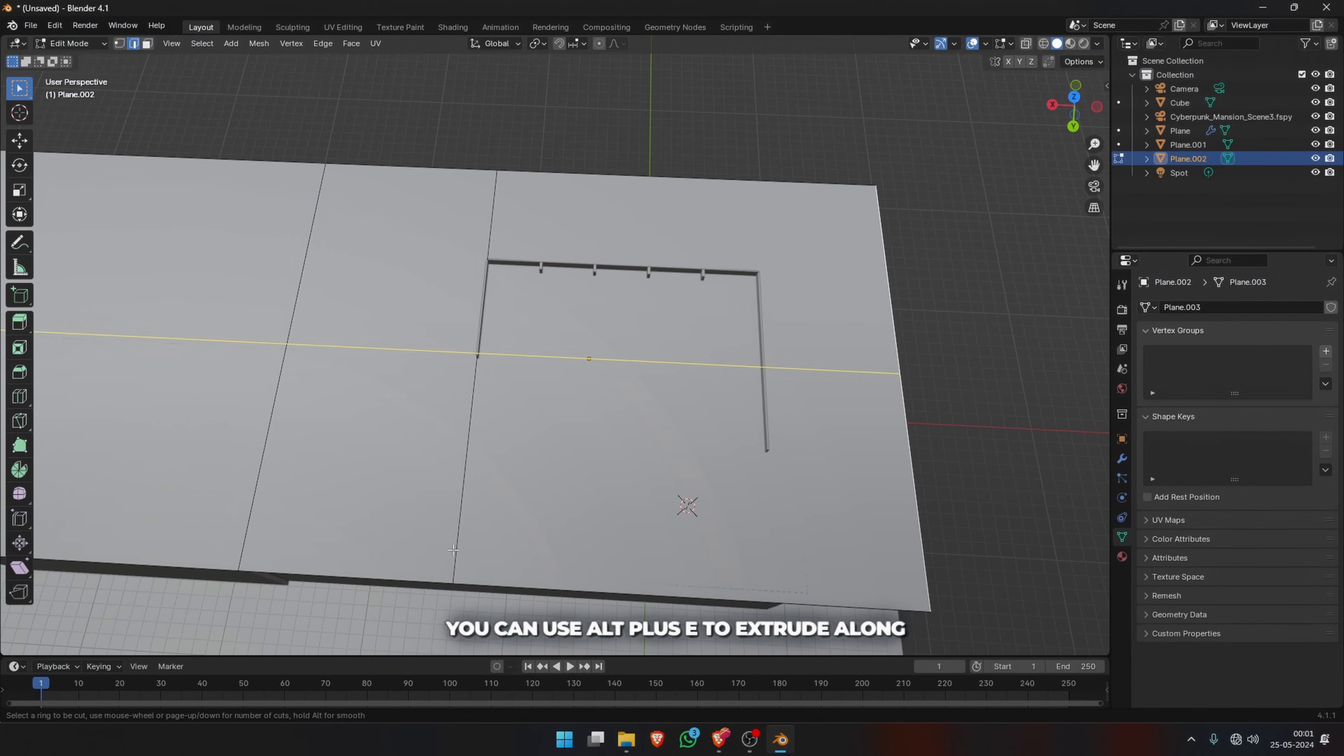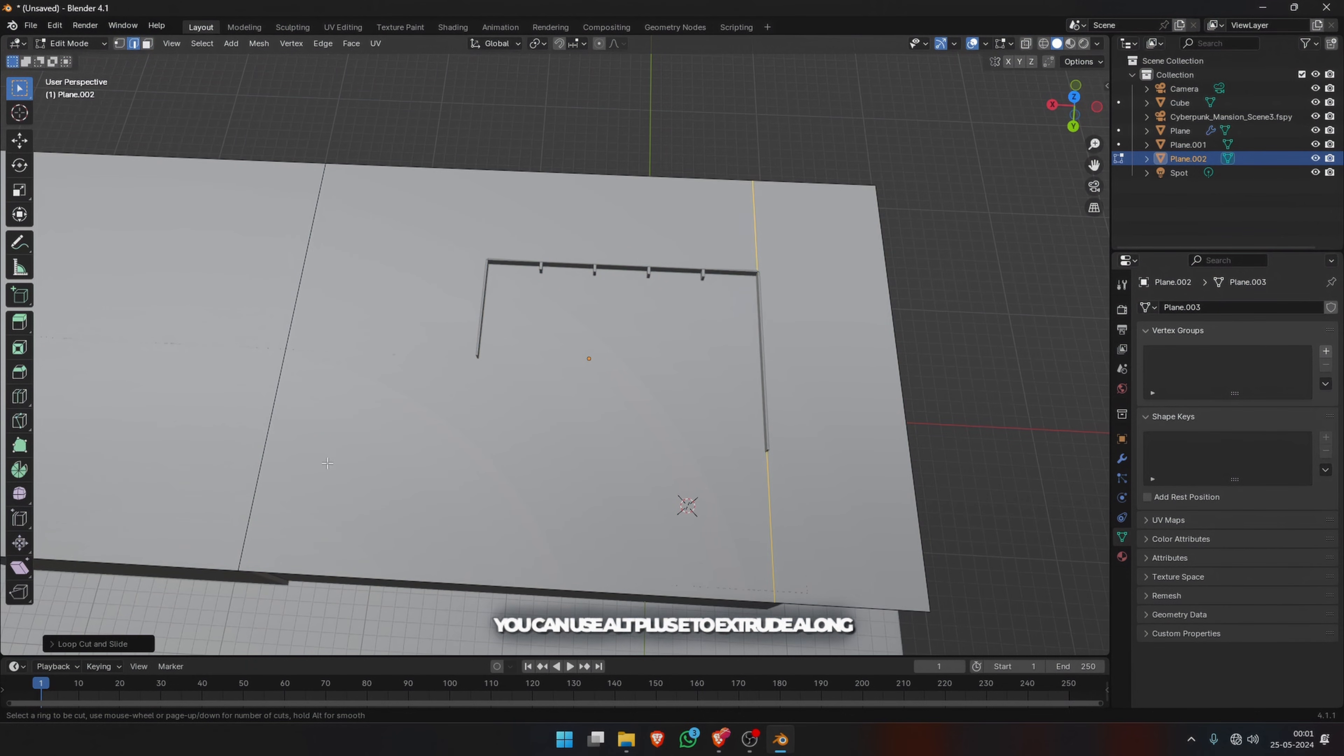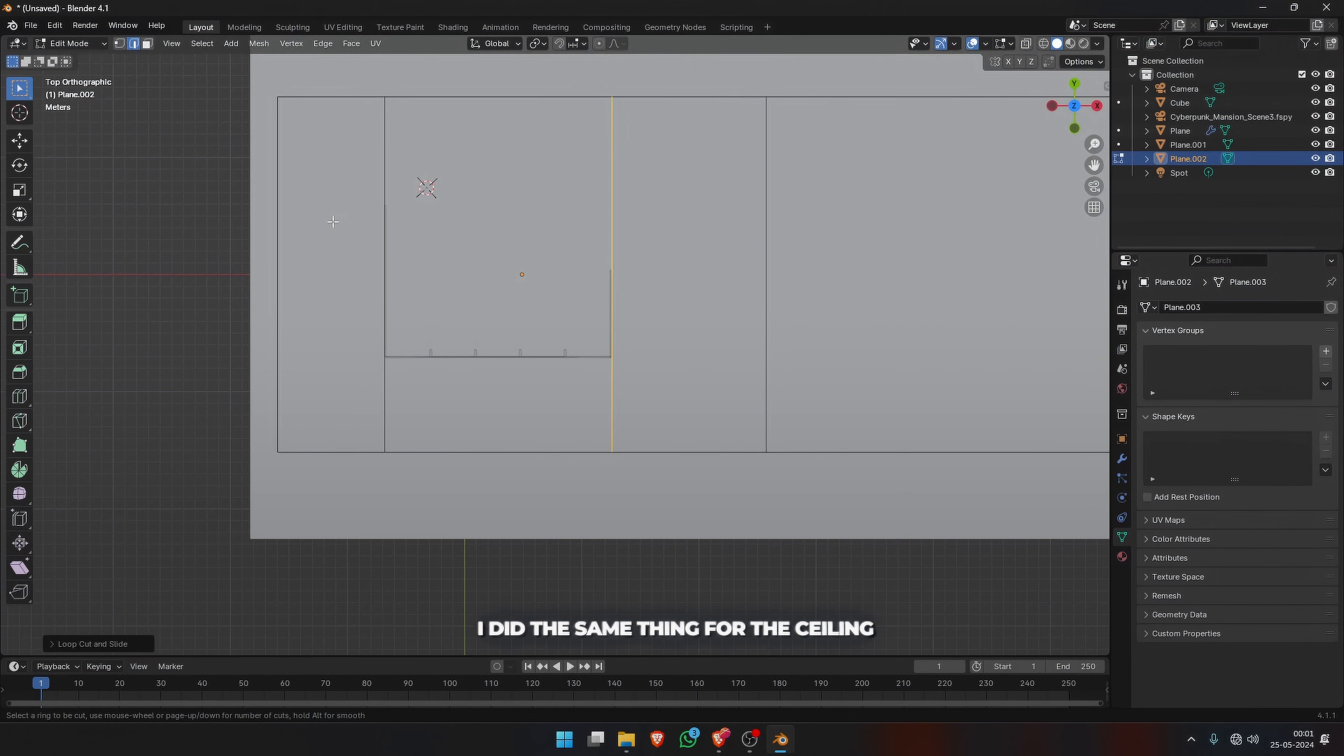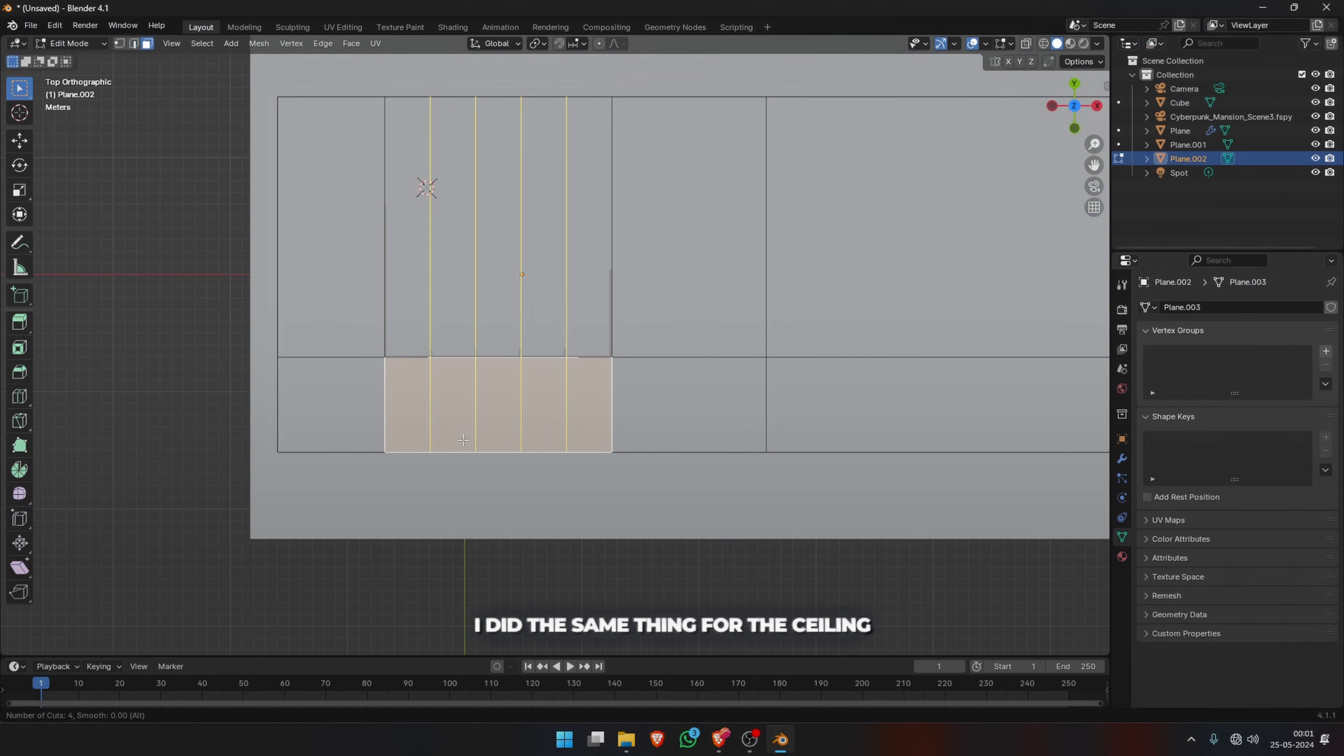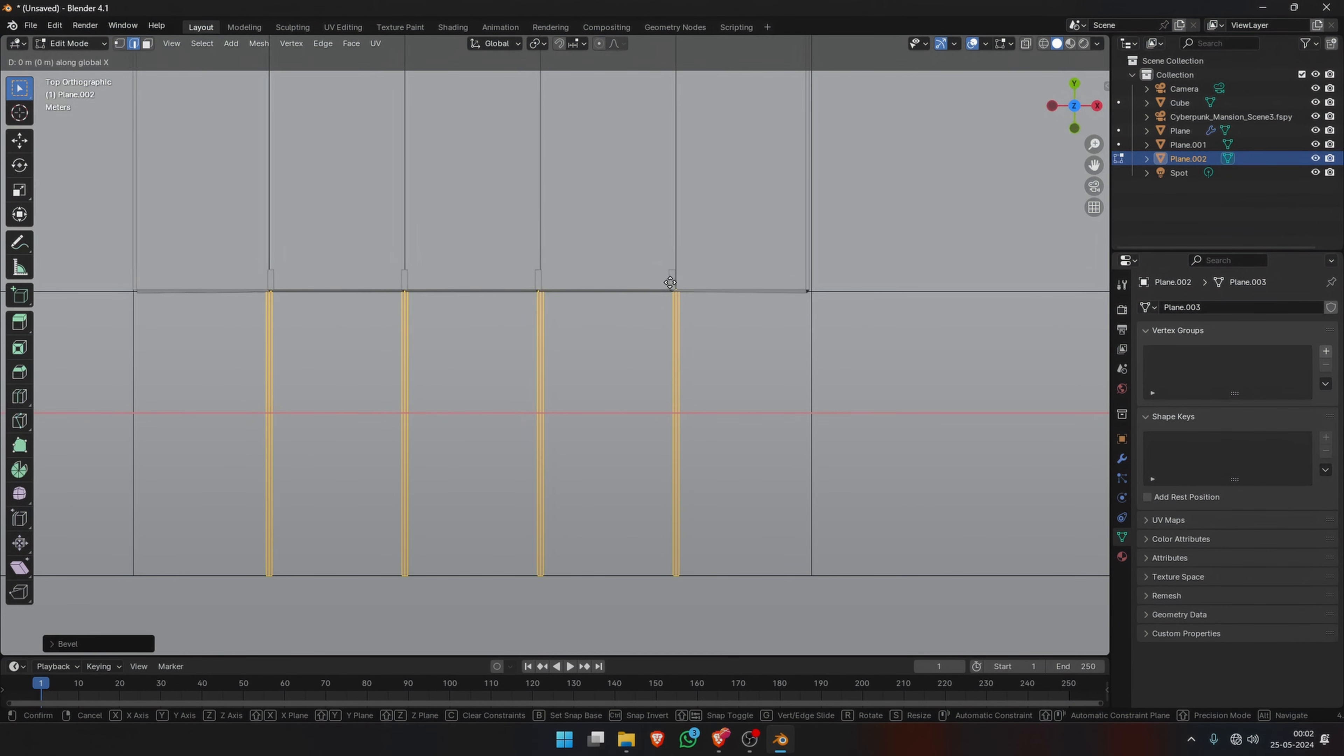You can use Alt+E to extrude along normal. I did the same thing for the ceiling to make the windows up on the roof.